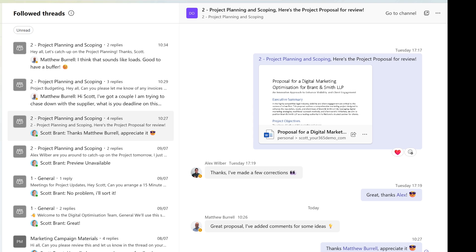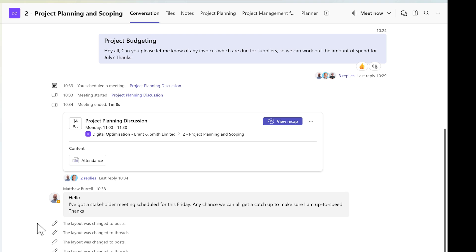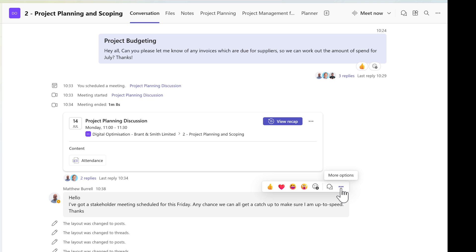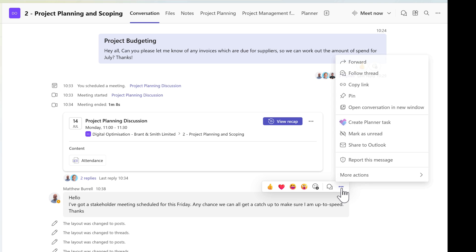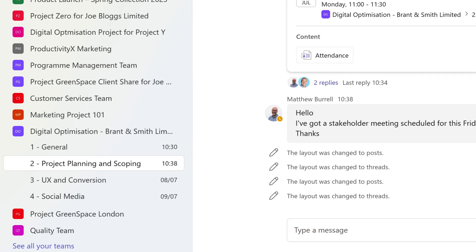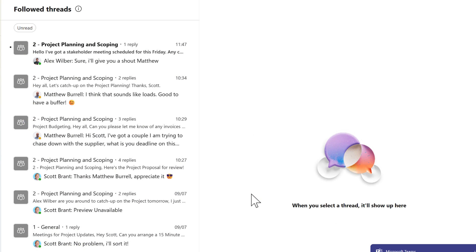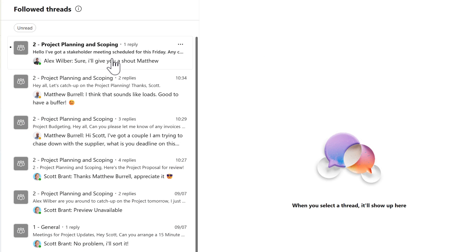But also, you can follow any different thread that you haven't created or replied to, but you may have an interest in. To achieve that, let's go back into our Teams channel and we can see a post here from Matthew. Now, I'd like to keep an eye on this and ensure I track any replies, but I don't want to go ahead and reply to it myself. By selecting the freed up menu on this thread, we can go ahead and select follow thread. We can see this notification here shown in Teams. And that means as replies such as Alex here is sent back to Matthew in that thread, I'll be notified in the followed thread section, even though I haven't replied or created that initial message.